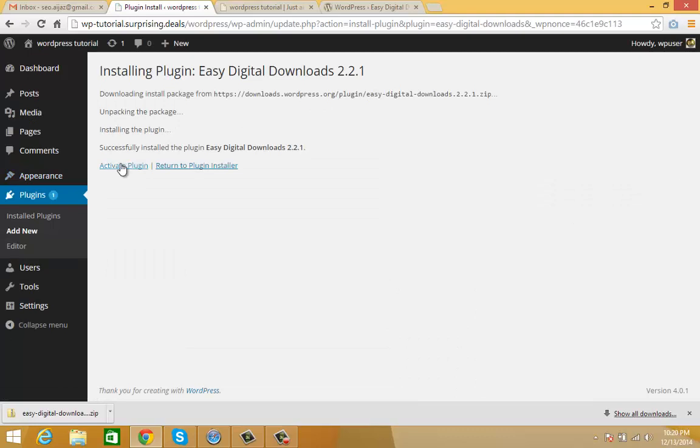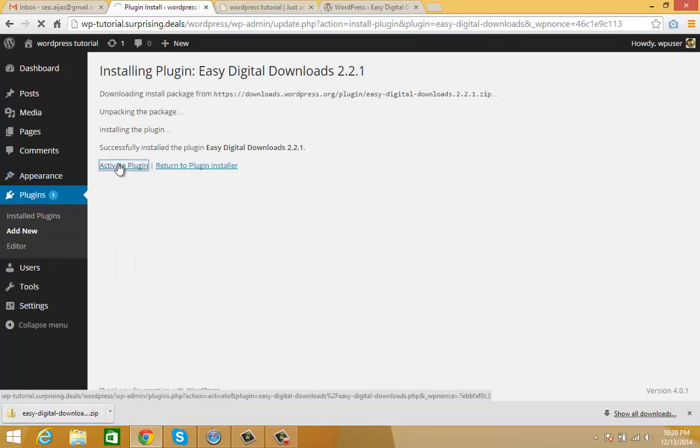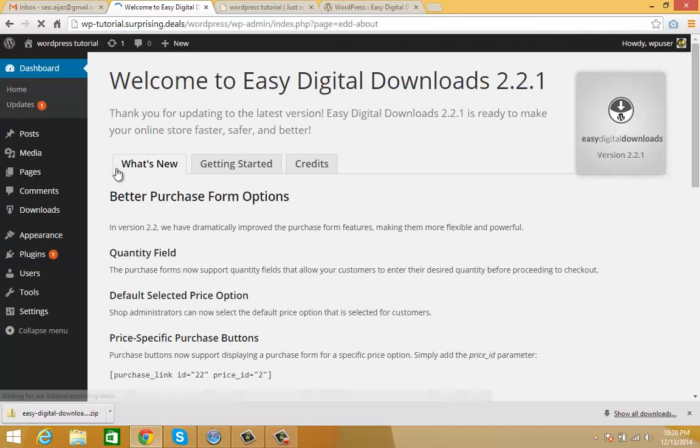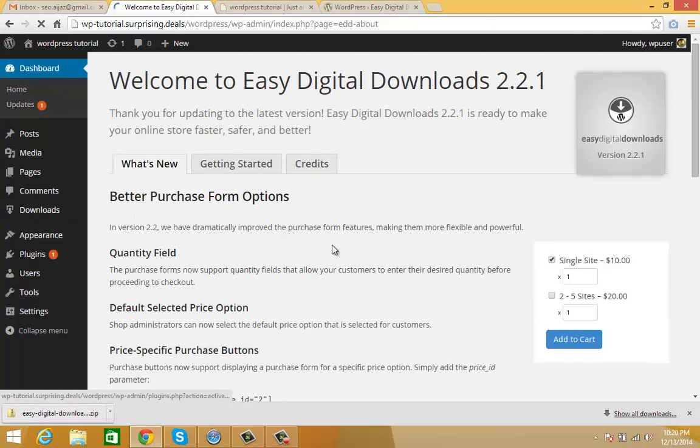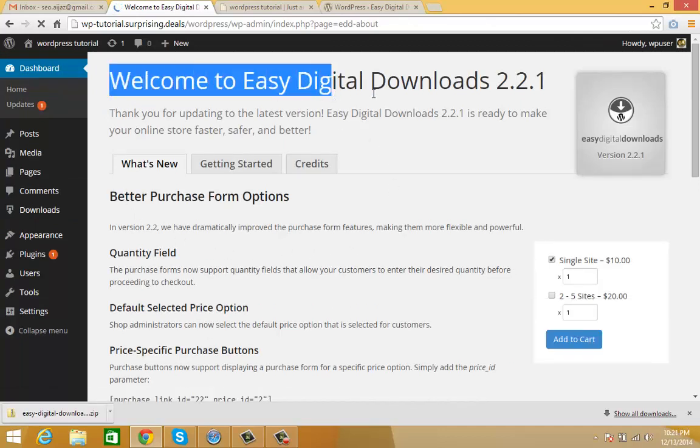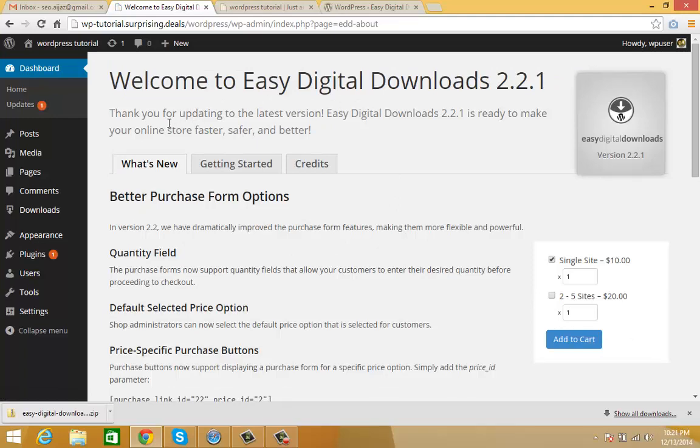Now activate the plugin. When you activate it, you will land on the about page of this plugin.